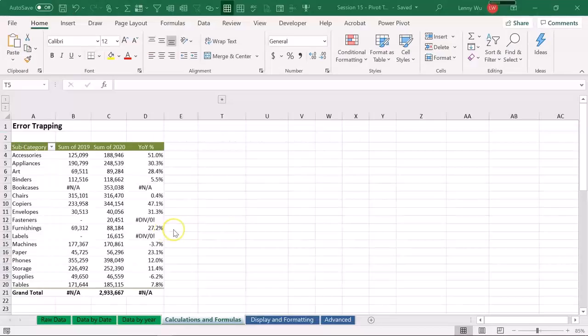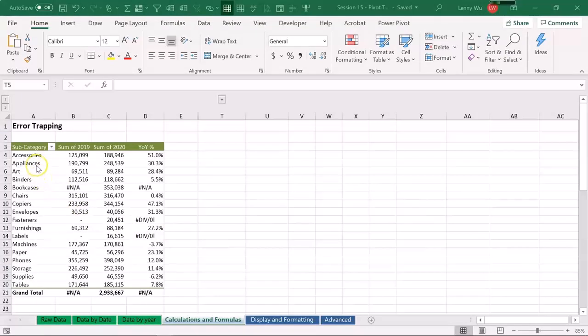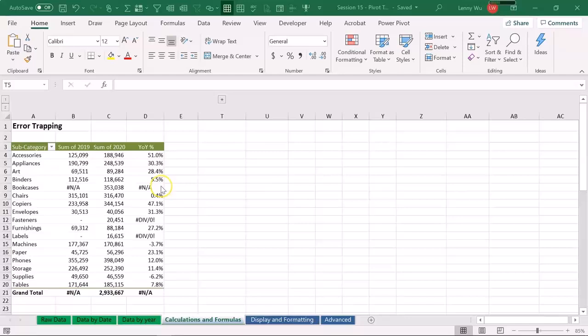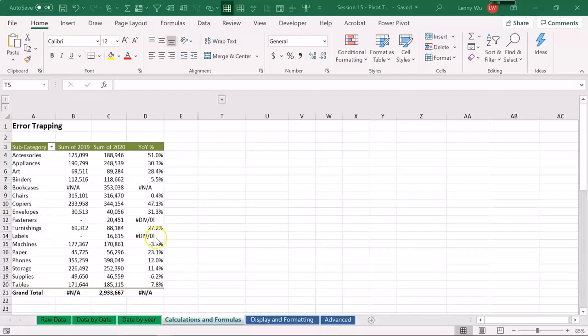Now in Excel, we have a pivot table by subcategory for the year 2019 and the year 2020. The third column is a year-over-year percentage increase, which is the year 2020 divided by 2019 minus one to arrive at increase or decrease from prior year. Now we can see several errors. For example, for bookcases, we can see NA error. And for fasteners and labels, we can see divided by zero errors.